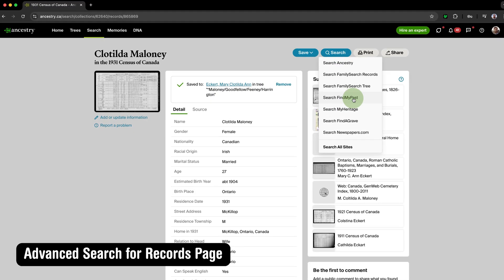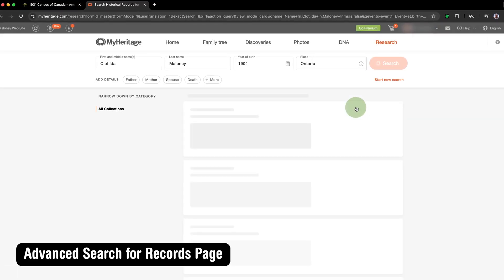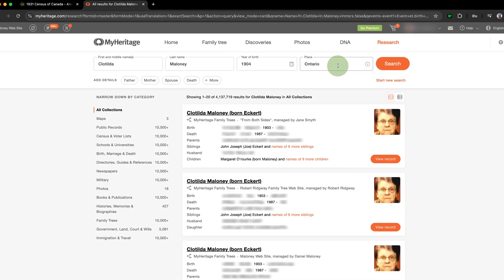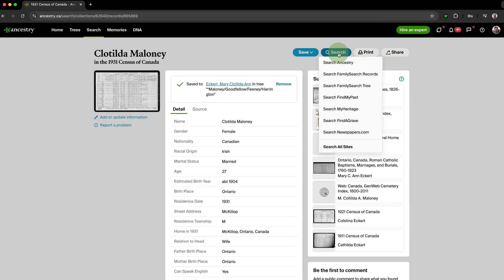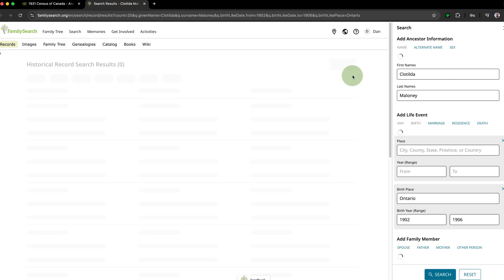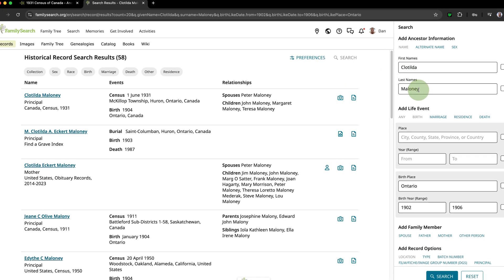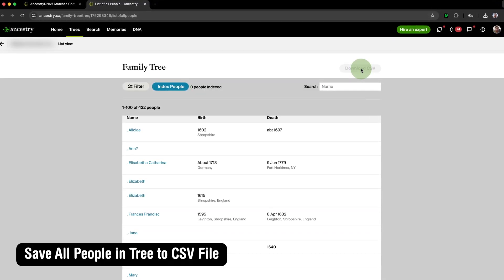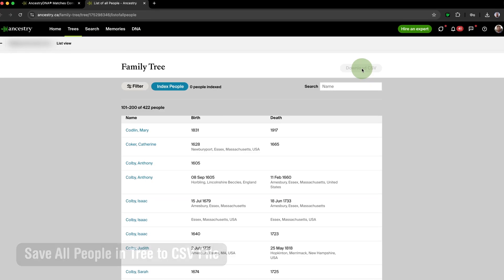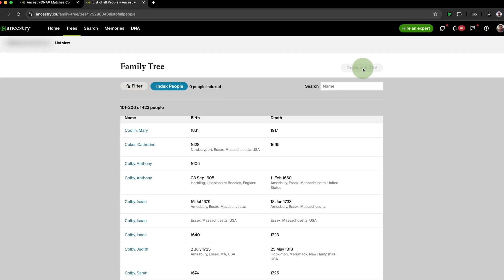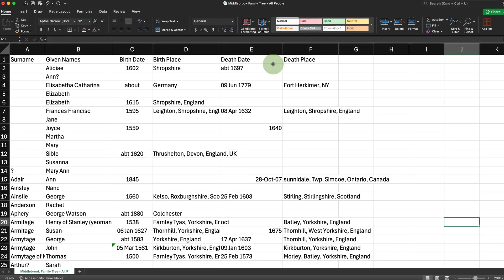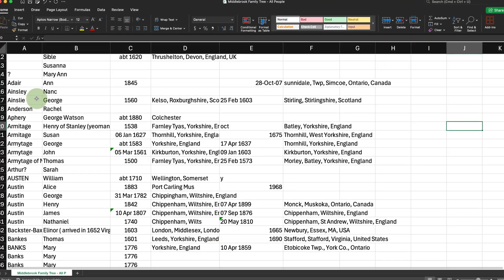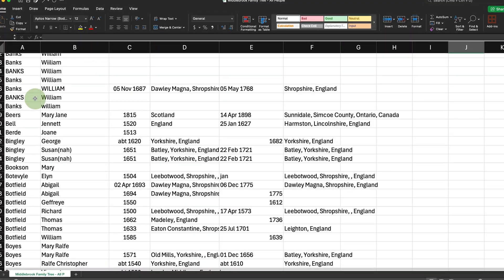Advanced Search for Records page gives you the ability to automatically search multiple online genealogy services based on the information contained in a record's text transcription, expanding your reach with the click of a button. Save All People in Tree to CSV File lets you download a list of all of the people in any Ancestry Family Tree to a CSV file for analysis via other software and platforms, such as Excel or Artificial Intelligence.